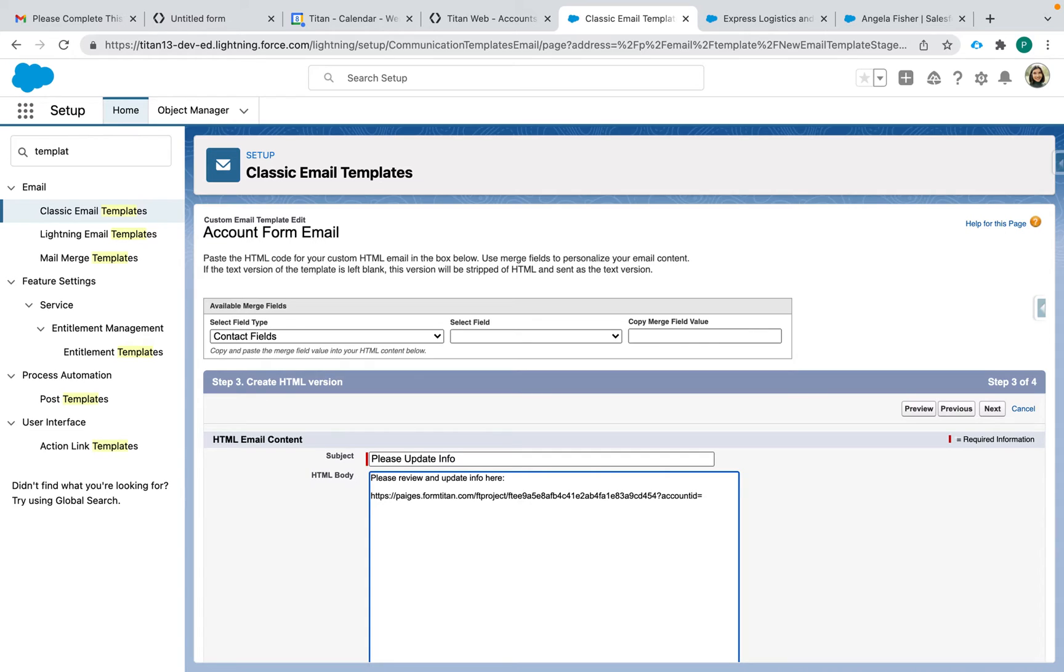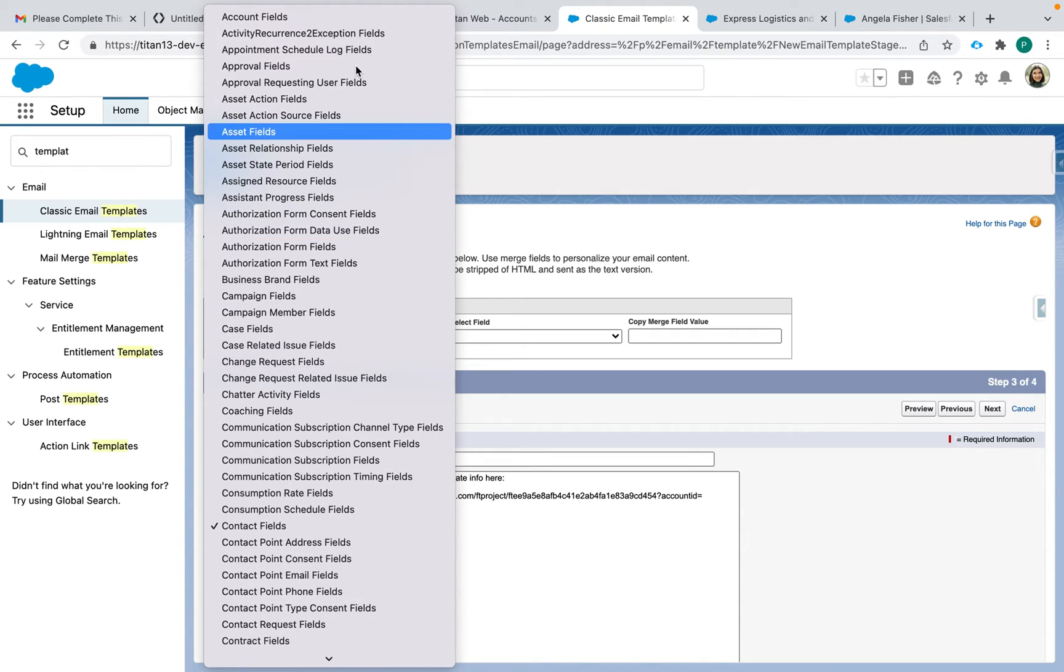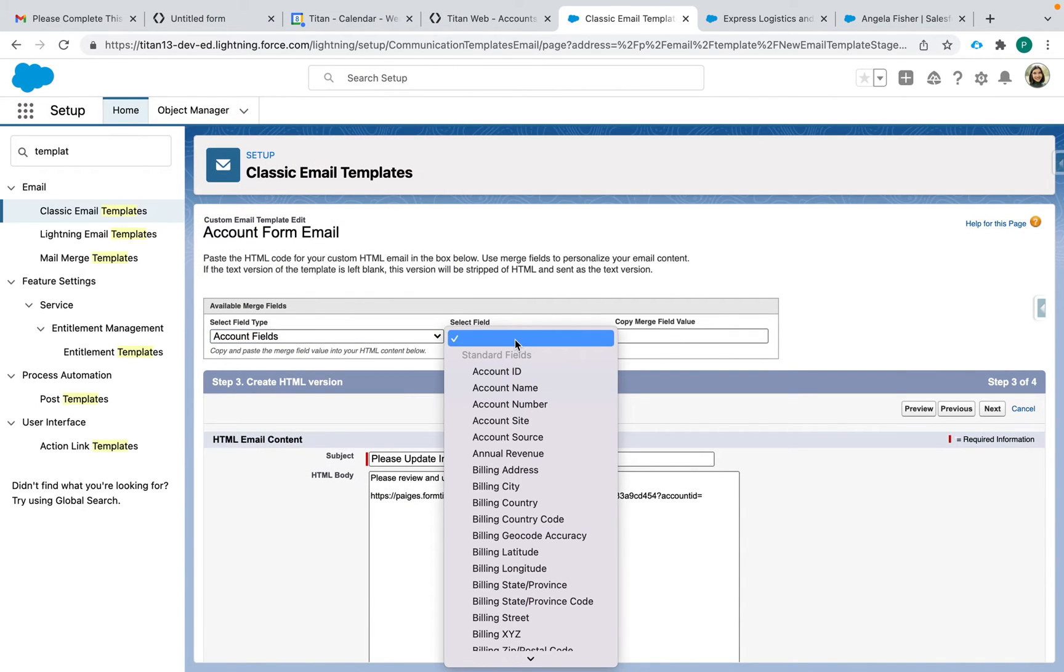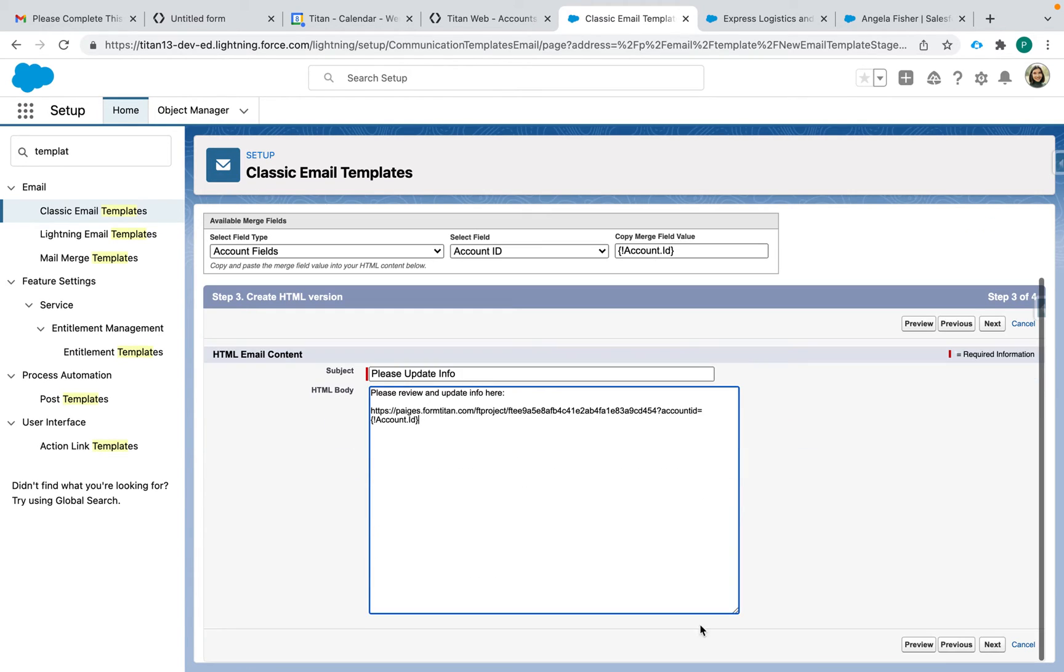And it needs to be a project parameter, not a page parameter. So whatever your project parameter is, you'll type it in. Account ID equals, and then this is where I'll choose an account fields account ID. Copy and paste. Okay, save.